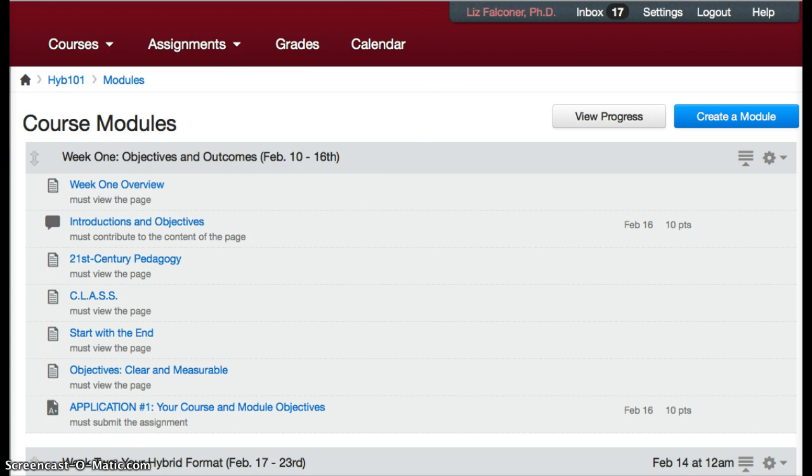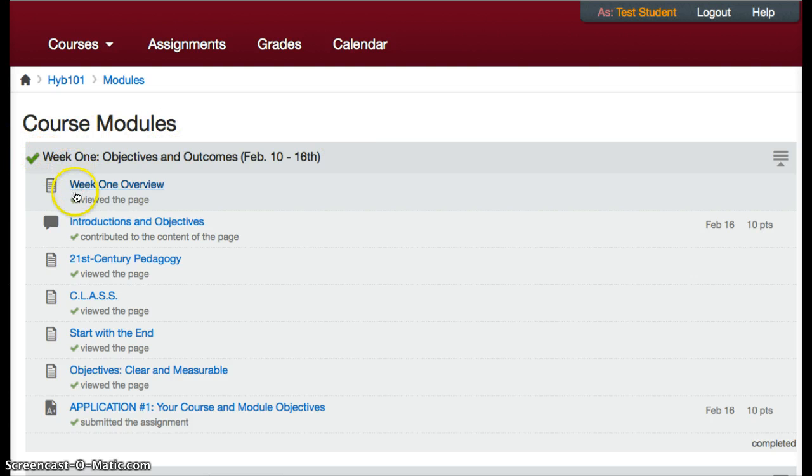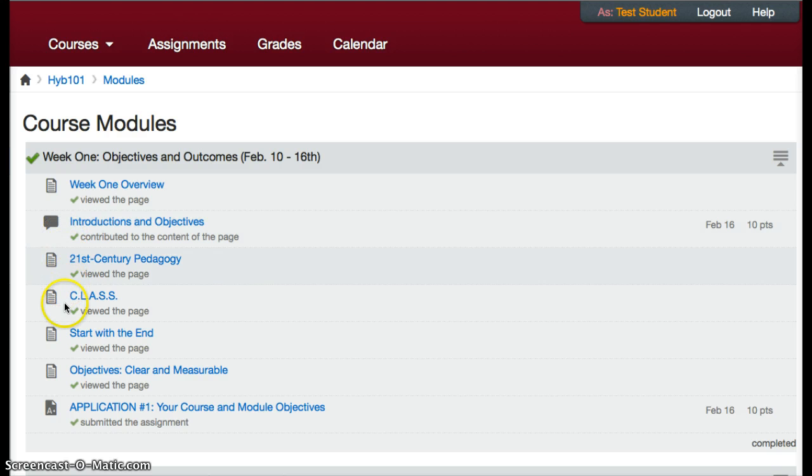From the student view you can see the student has completed week one with a green checkmark here, and each page has been viewed, discussions have been contributed to, and the assignment has been turned in.